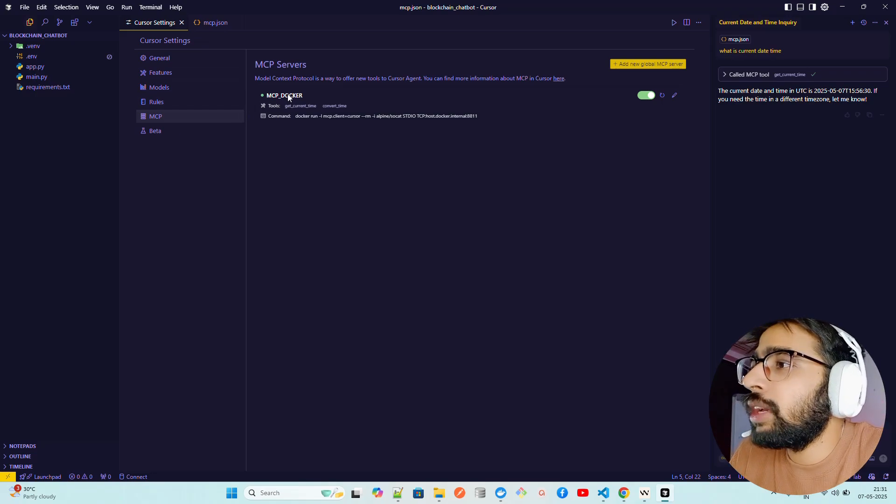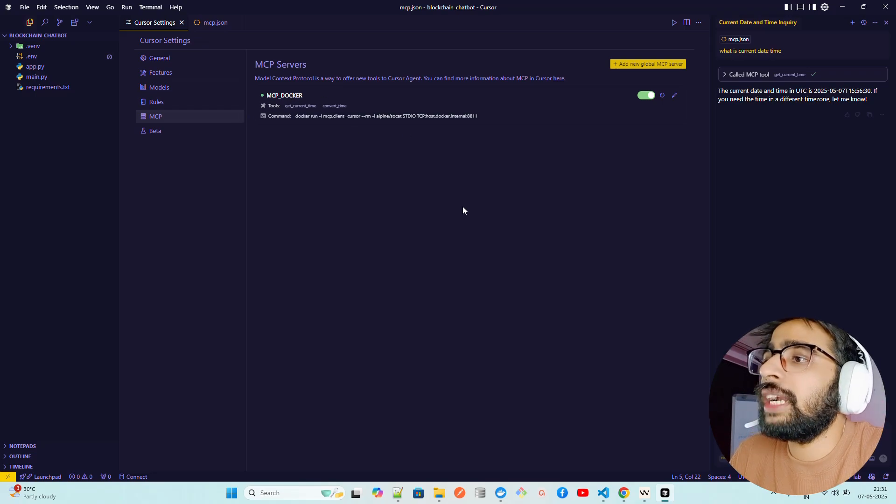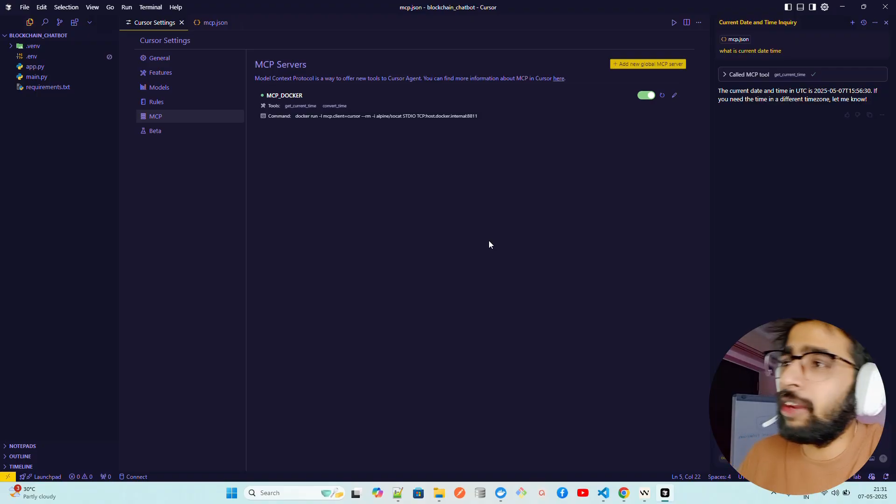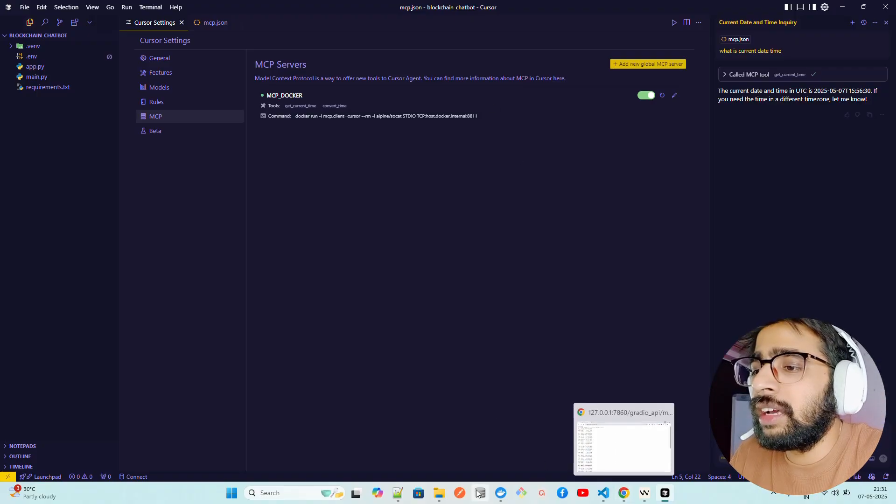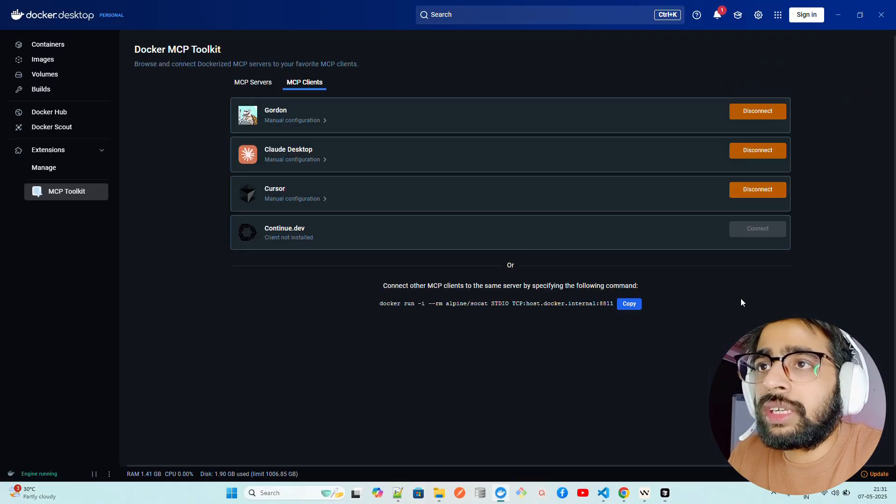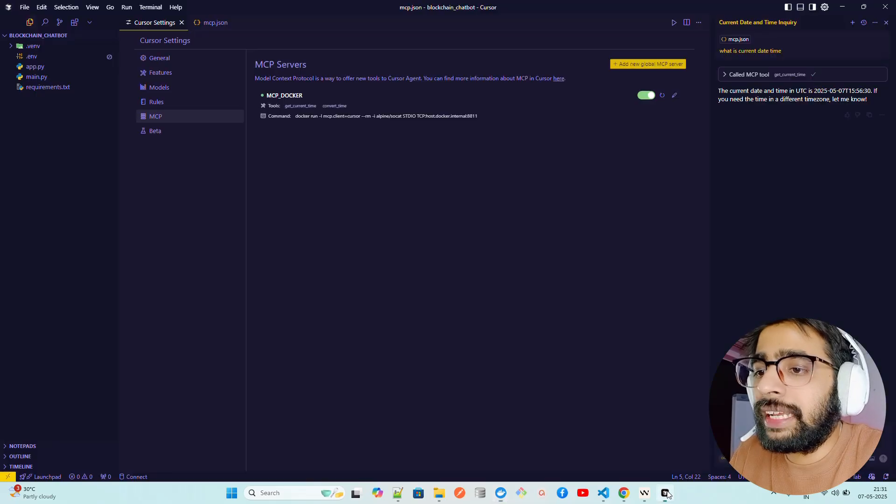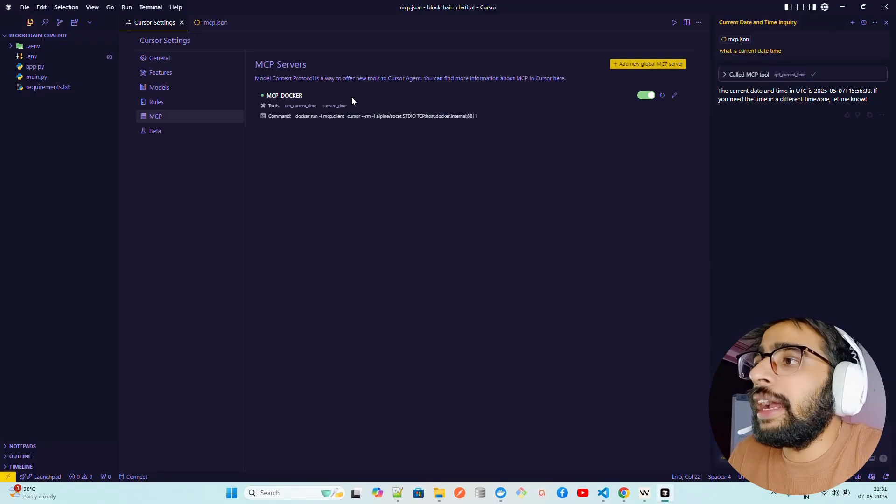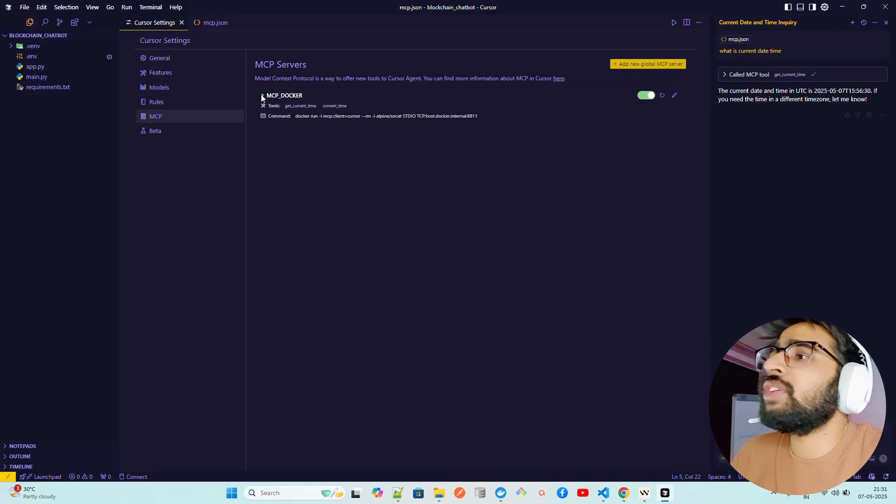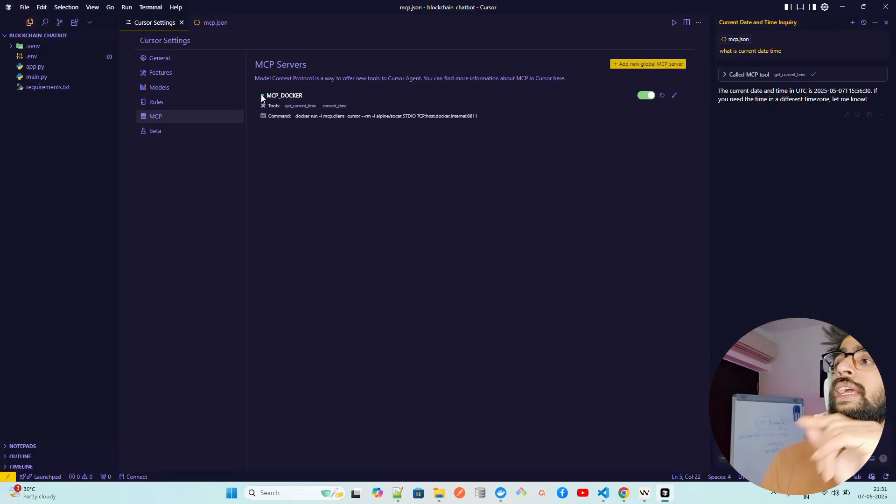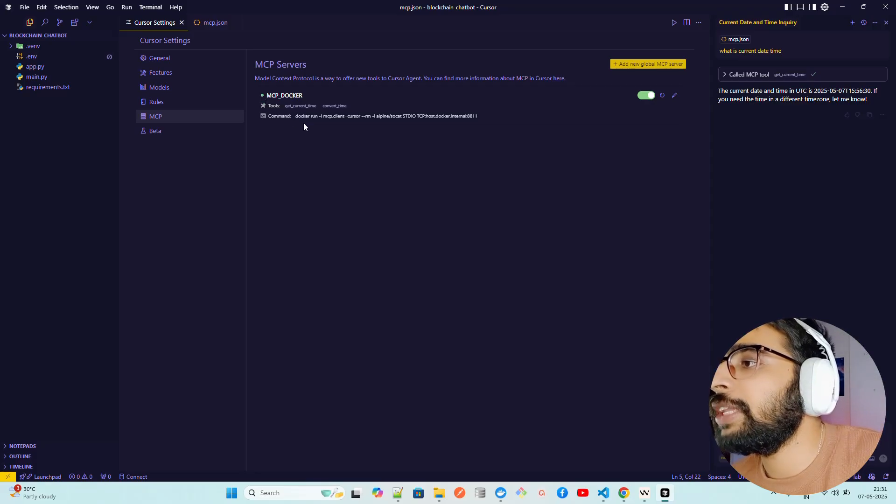Here you can see it says you have to go to Cursor settings first of all and then you will find MCP in that setting. And then you can find out MCP Docker because that's already been added. I haven't manually added it, I just clicked on this Connect button and it's automatically added it over here.